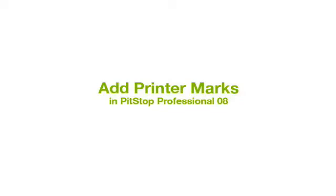PitStop Professional 08 is able to place objects near a page box in a PDF file. This feature is a perfect fit to add printer marks to a PDF file that has the correct page boxes.